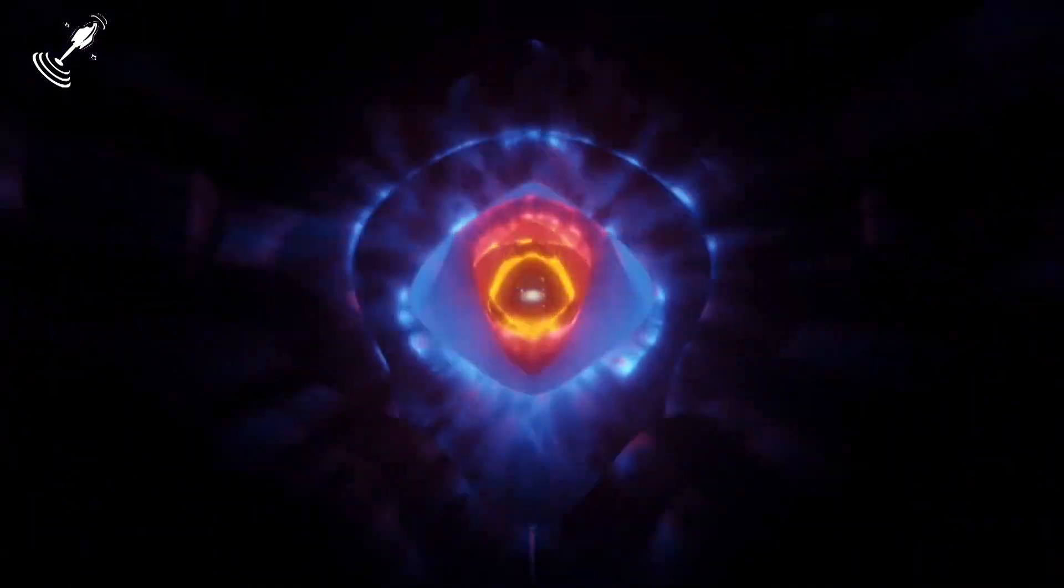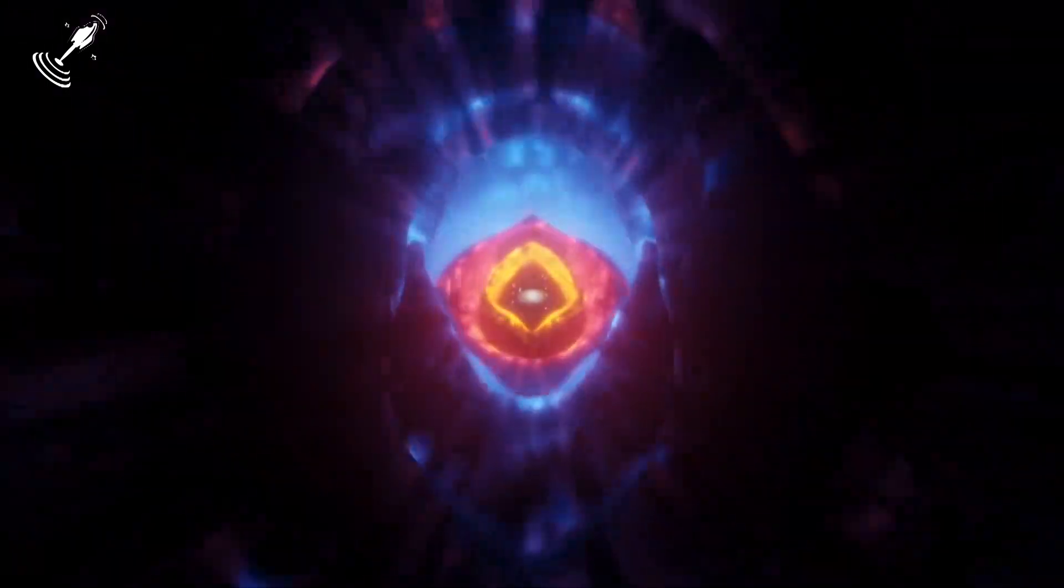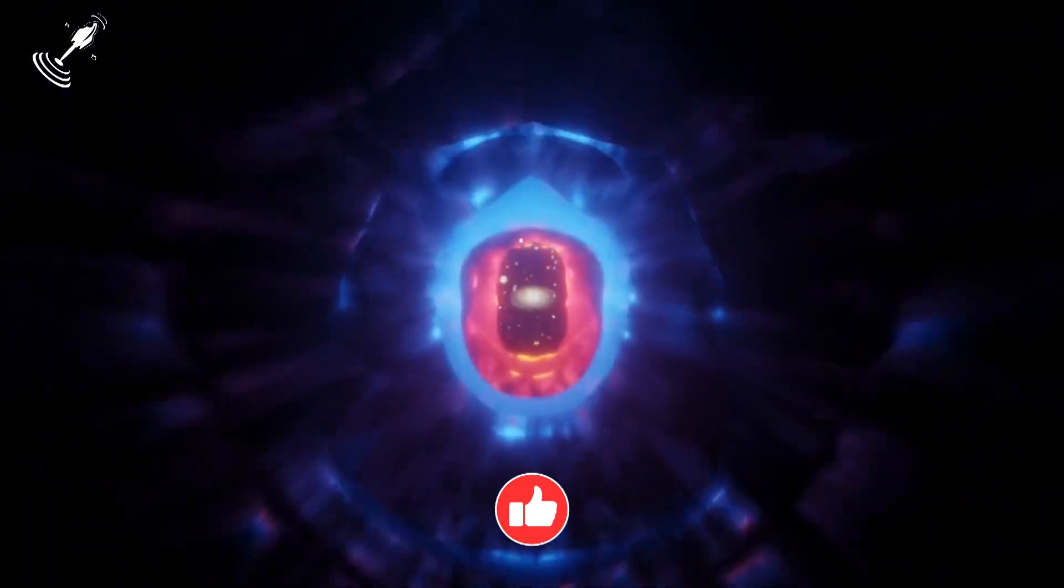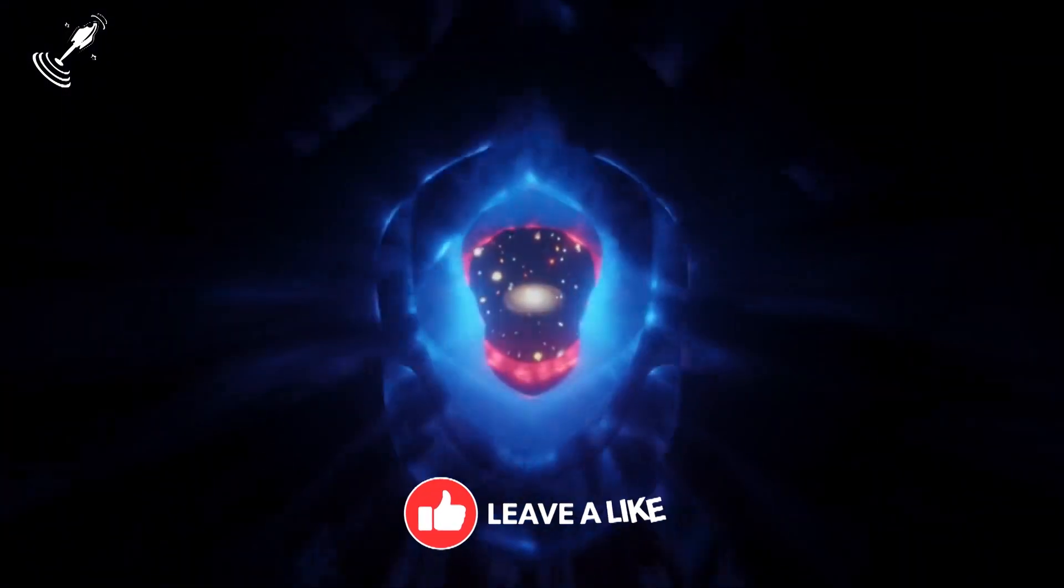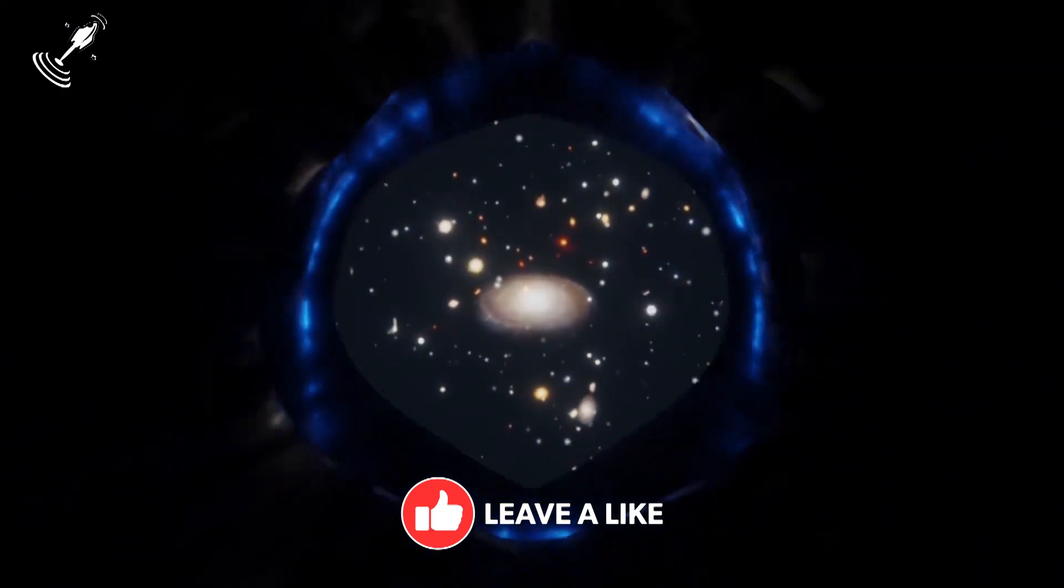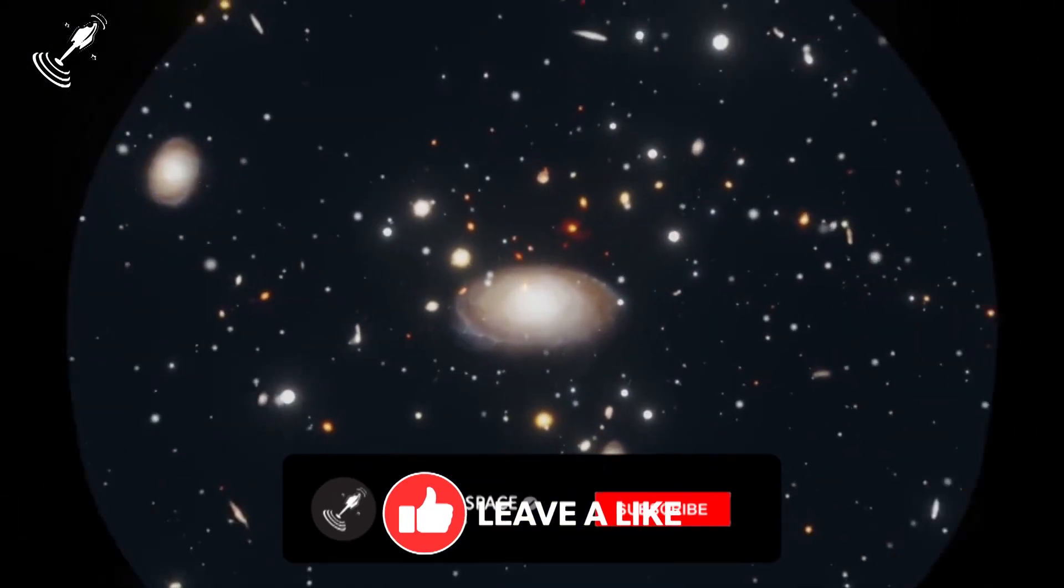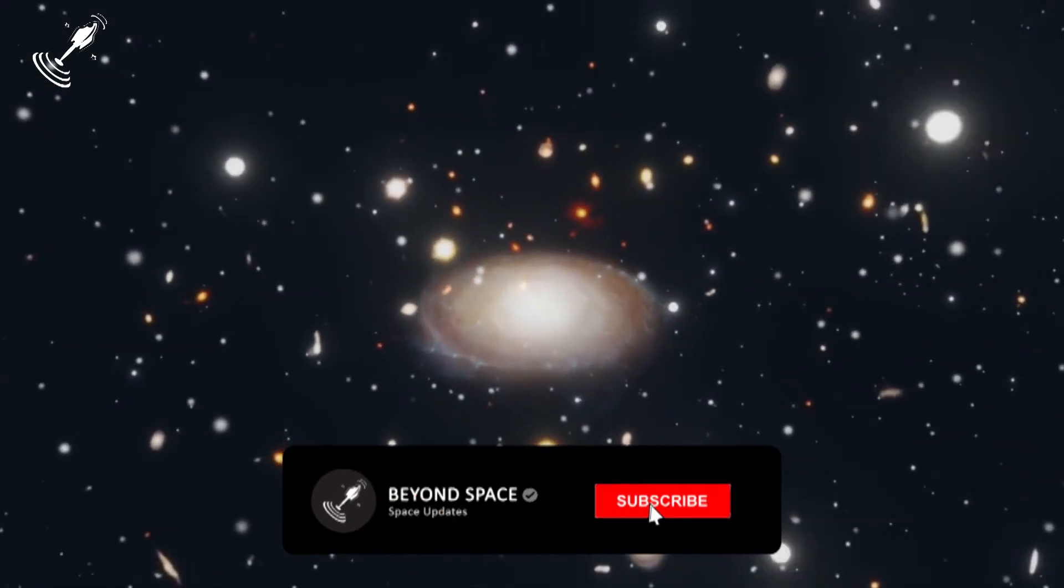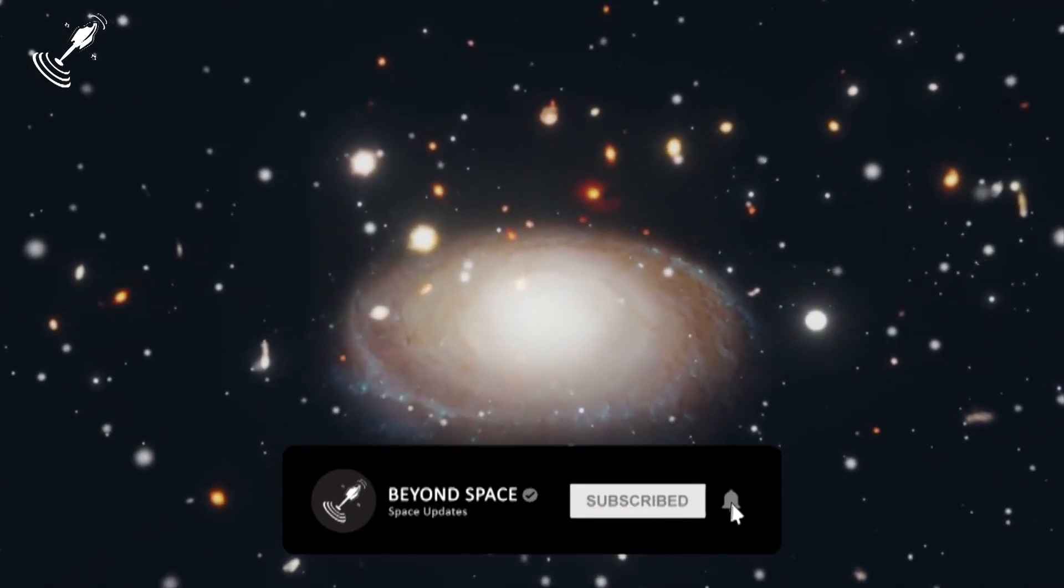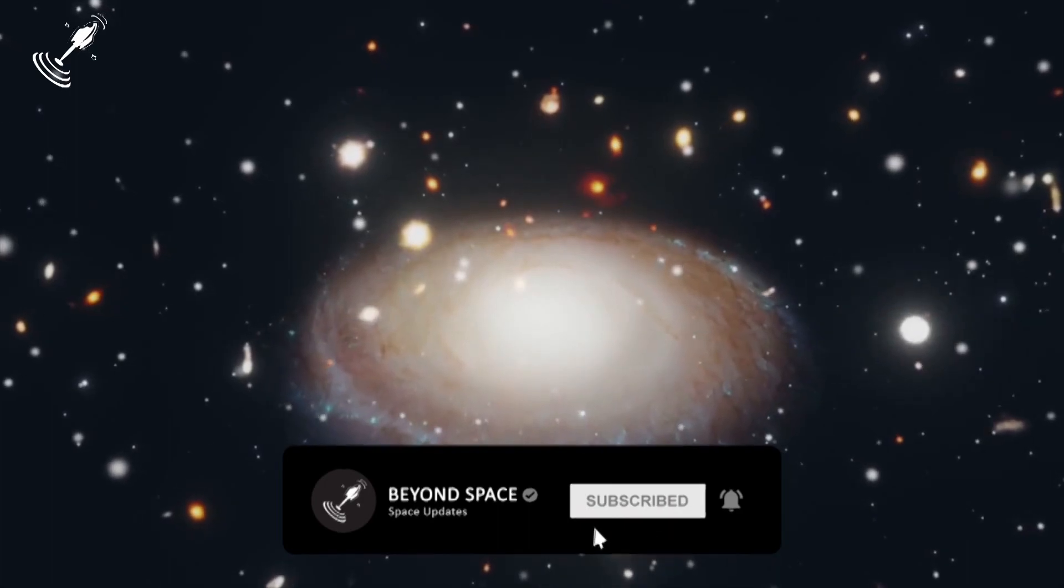Watch out for more space-related content on this channel. If you haven't dropped a like yet, be sure to leave one now, hit the subscribe and notifications button as well, and keep your fingers crossed!